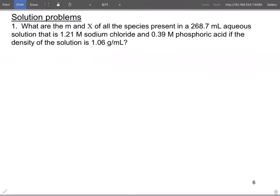Now let's put these together and look at a sample problem. We want the molality and mole fraction of all species in a 268.7 mL aqueous solution that is 1.21 molar NaCl and 0.39 molar H₃PO₄, given the density. This is actually not as bad as it appears — once you find the kilograms of solvent, you have molality for both. And mole fraction just needs moles over total moles.